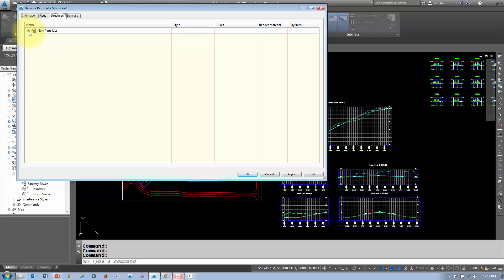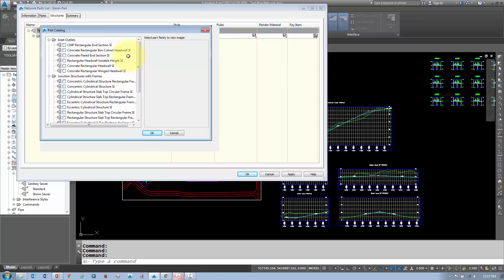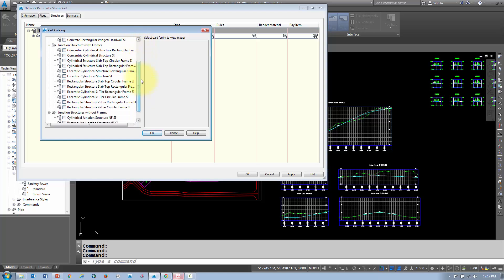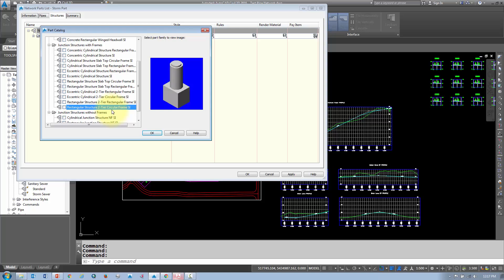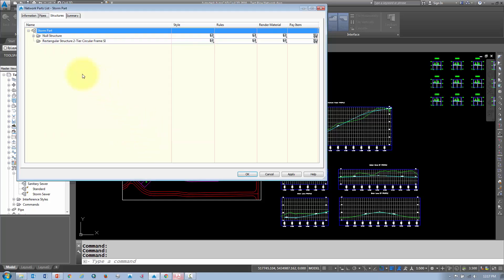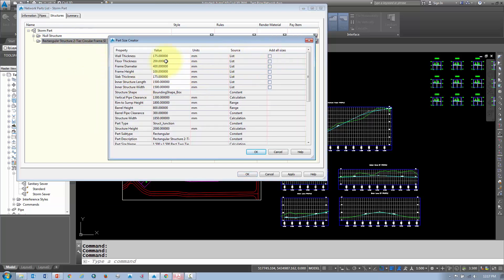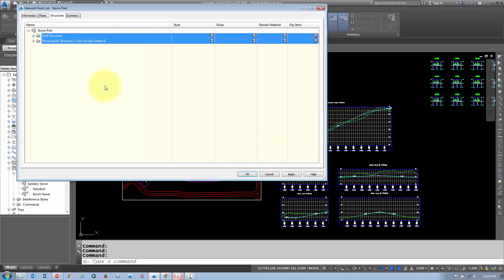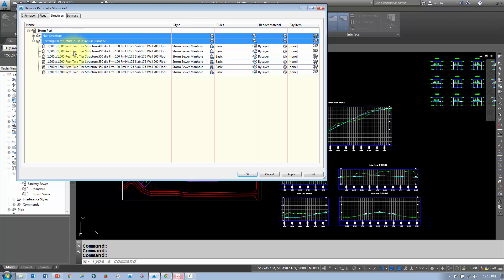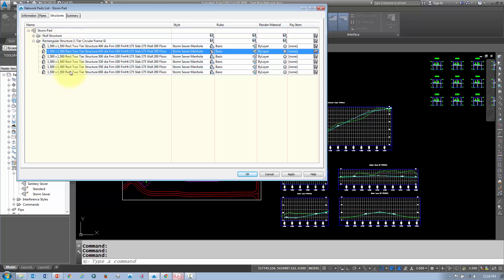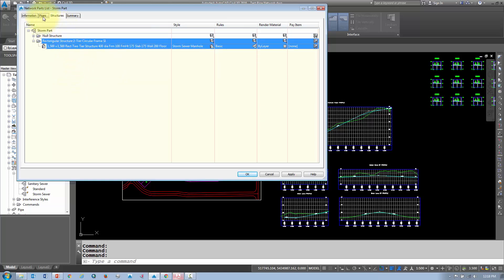For structures, you can add a new part family. A two-tiered circular frame structure is a fairly common type of manhole — add that one in and click OK. Then right-click the part family and add part sizes. I usually add all the different frame diameters, click OK to get a full range of sizes, and then remove the ones I don't need, just like with the pipes.